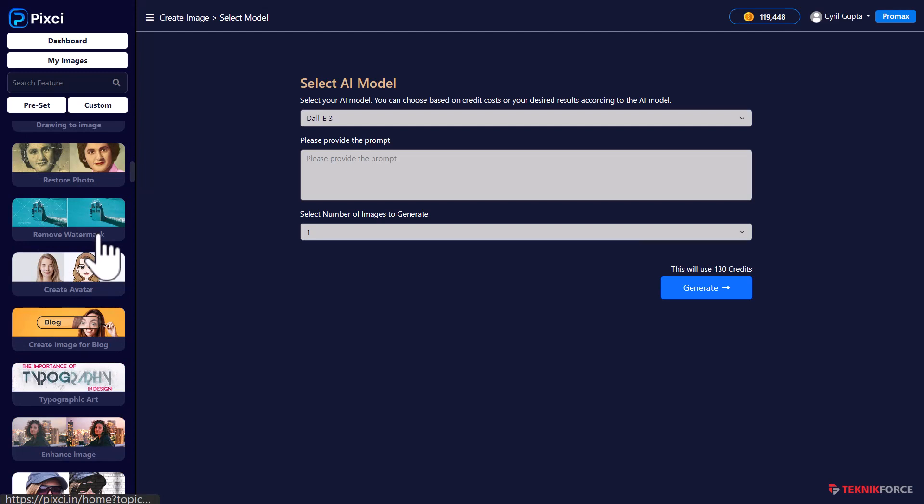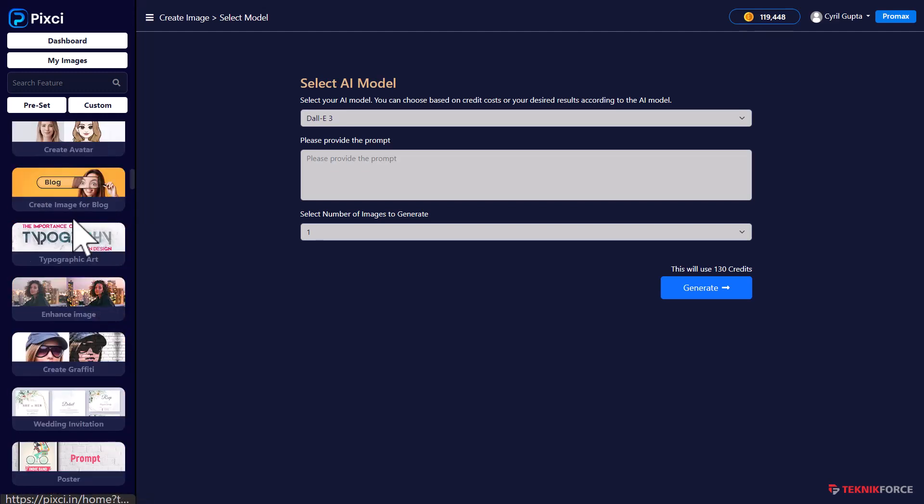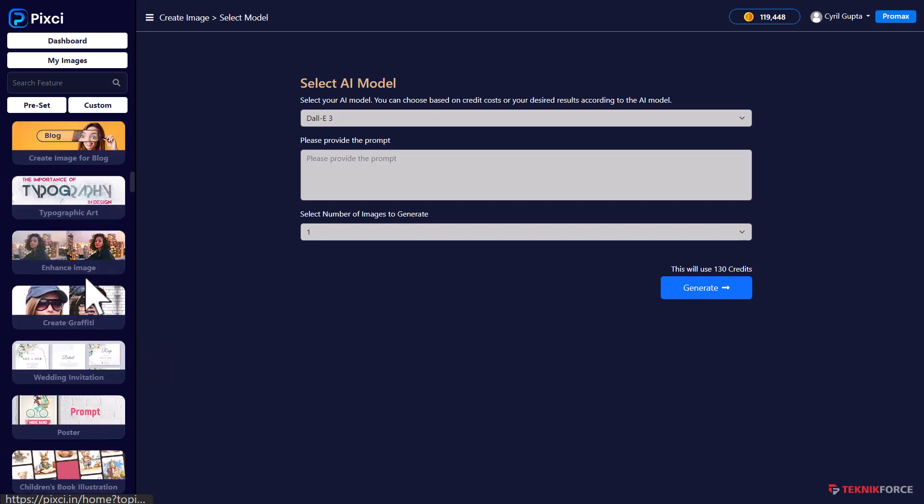So if you like an image on a stock photo site and you want to try it before you actually buy it, you can remove the watermark, make your design and if you like it, then you can buy the image from the stock photo seller. You can also create avatars based on your photographs. You can put in a little bit of text from your blog and create an image for it.